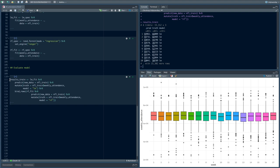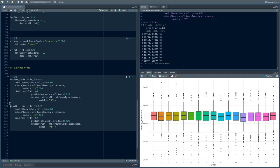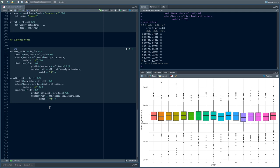We have one set of rows for the linear model and one set of rows for the random forest, with predicted values and true values. Then we do the same thing for the test data — replacing NFL_train with NFL_test in all the places — to create results_test. That has fewer rows, of course, since there are fewer examples in the test set. But we have the same structure: predicted values, true values, and which model they came from.